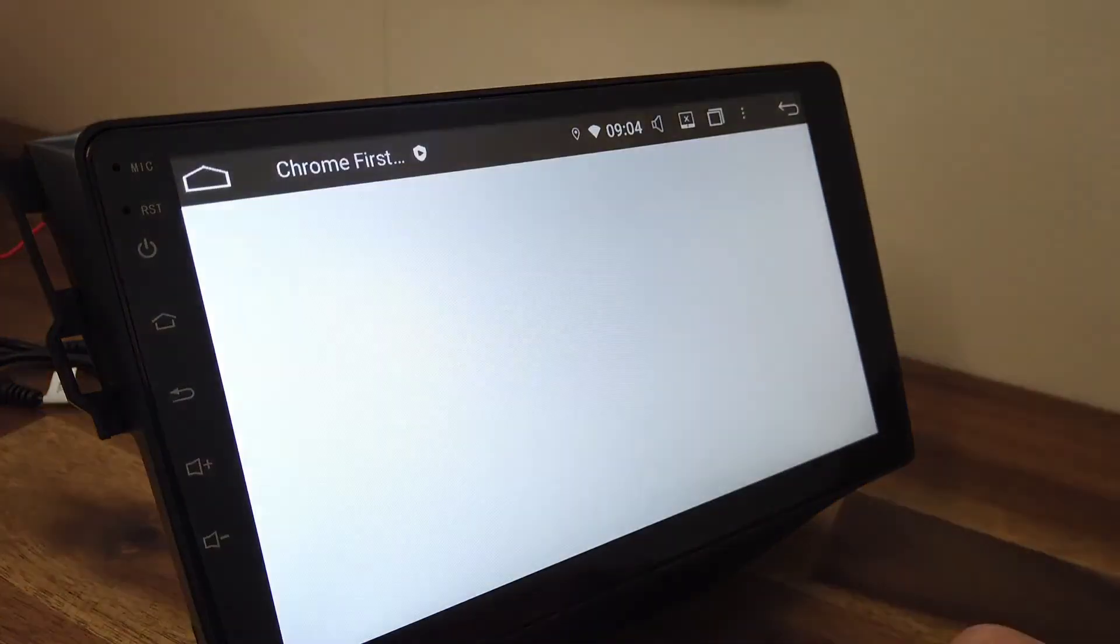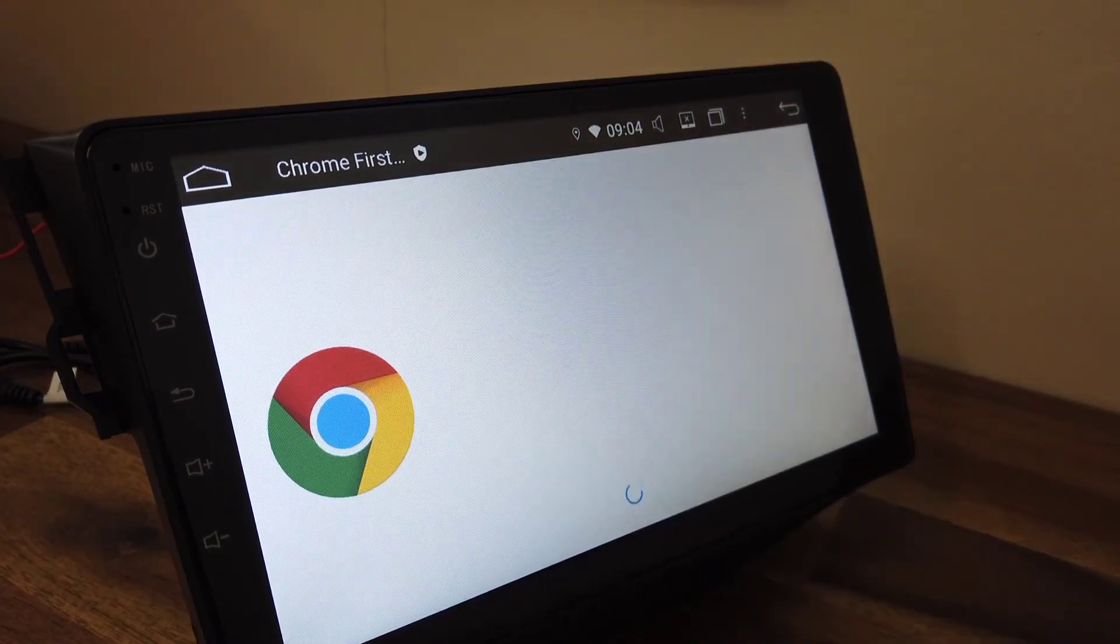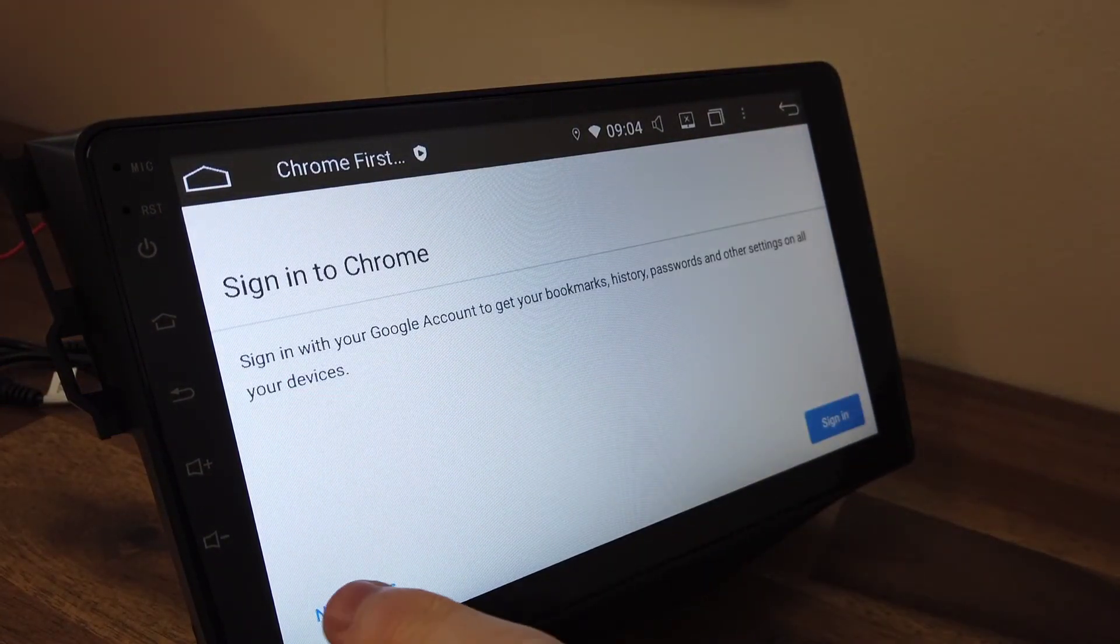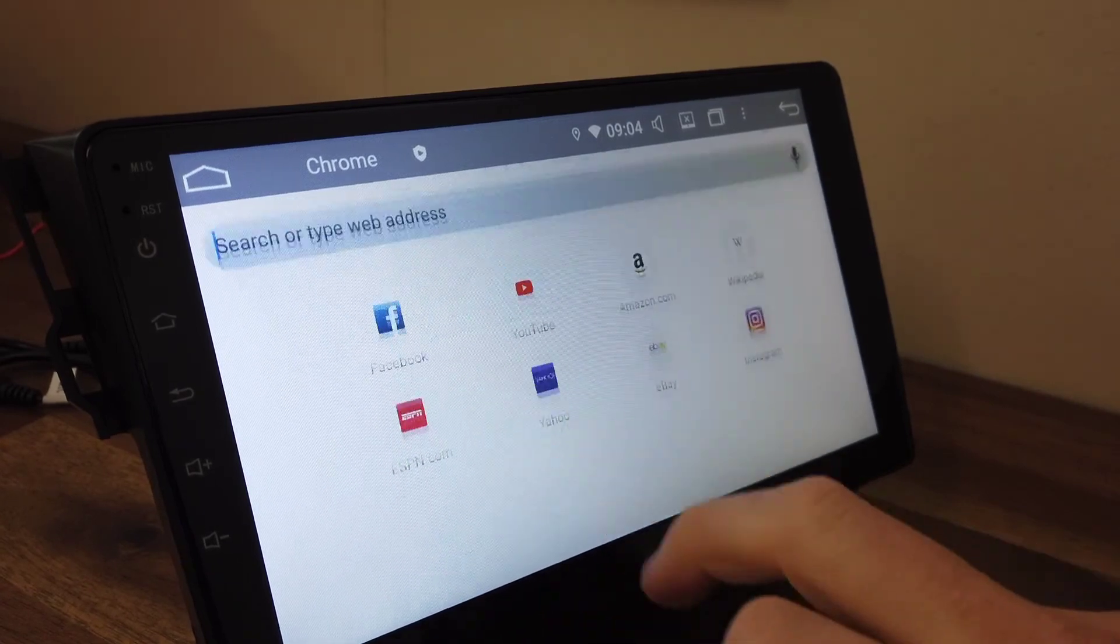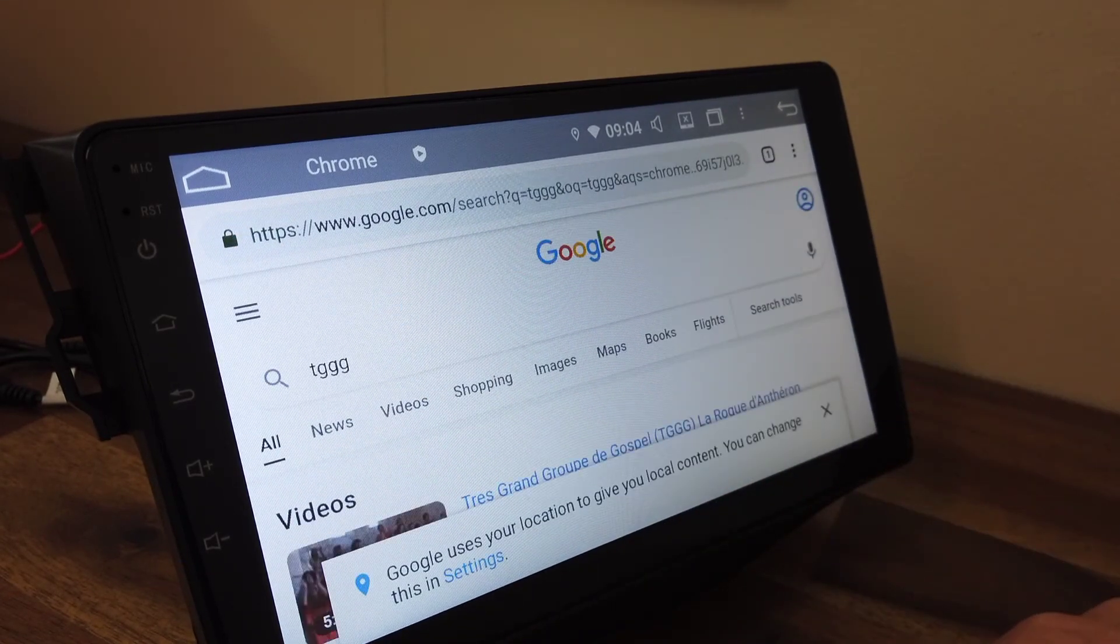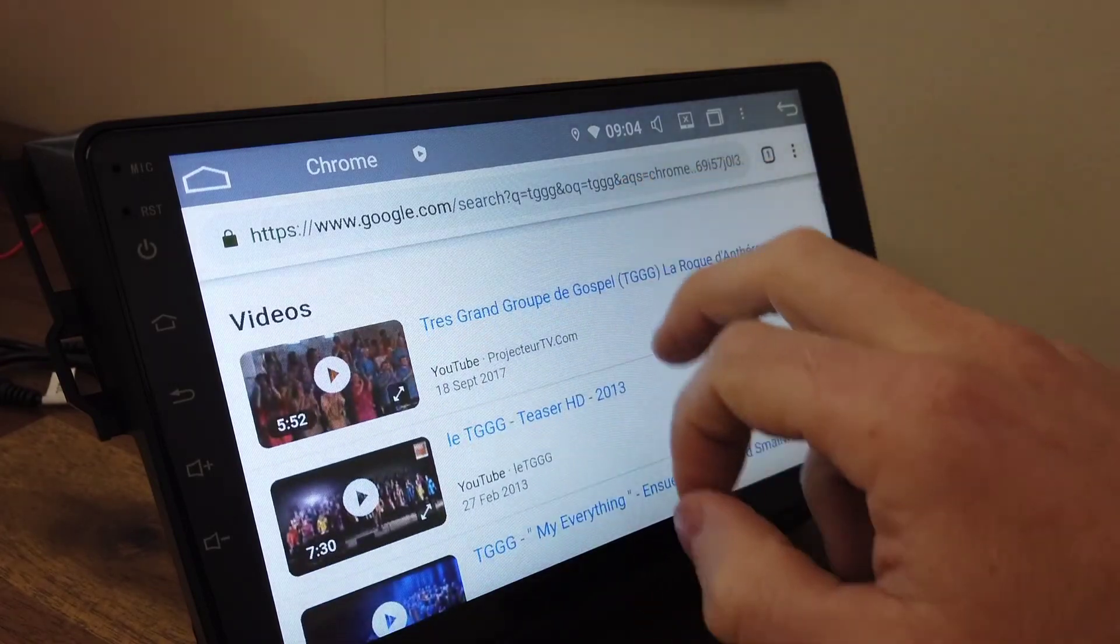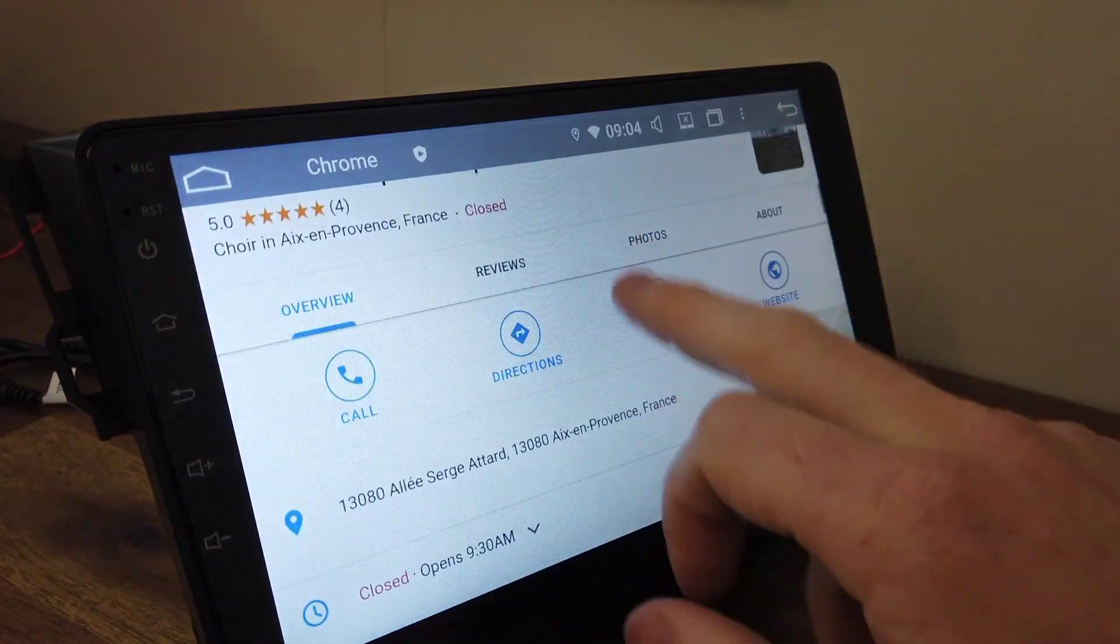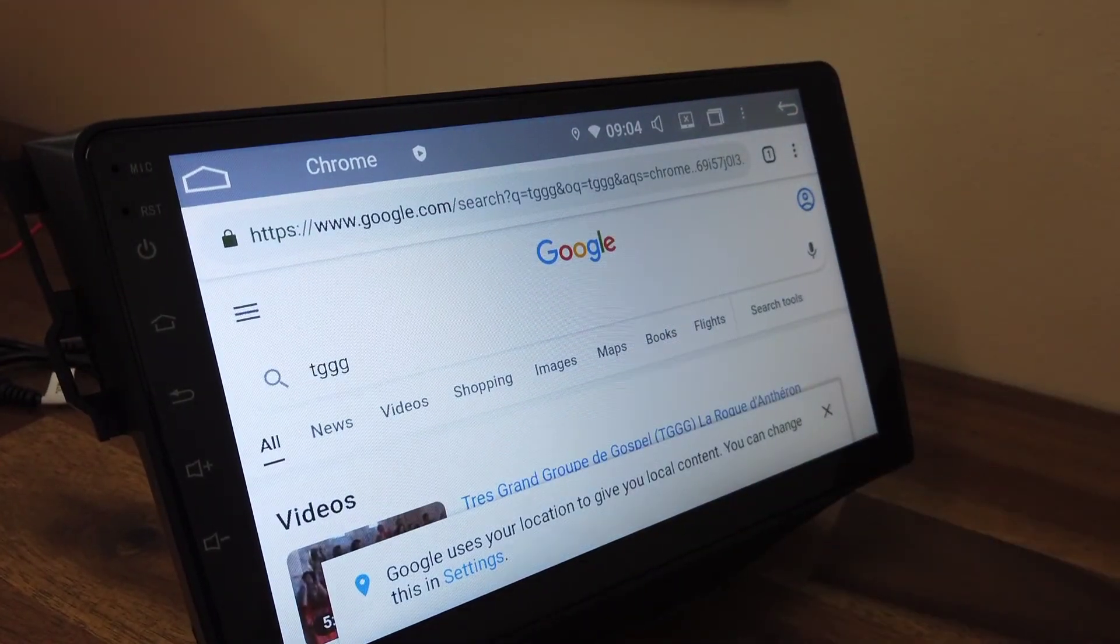So if I went into an app here, for example, that's the internet. I could type something in Google and you can see we are browsing internet now. As easy as that.